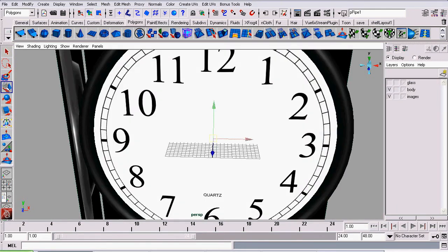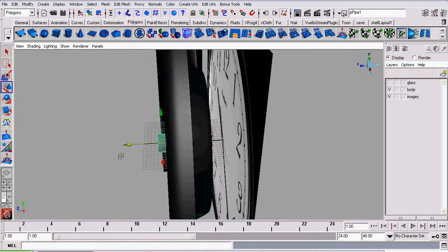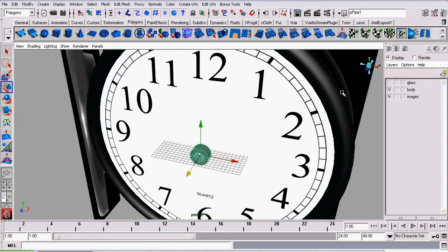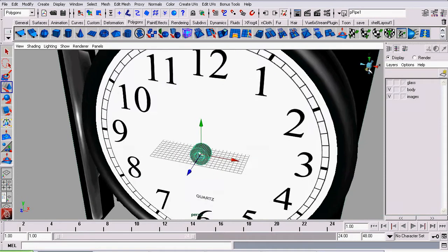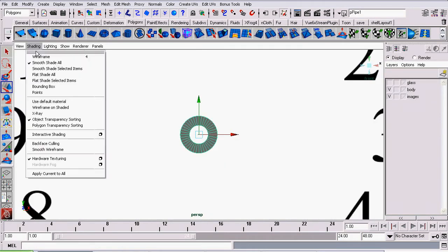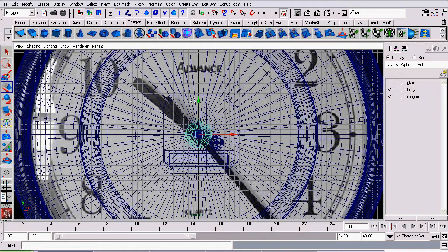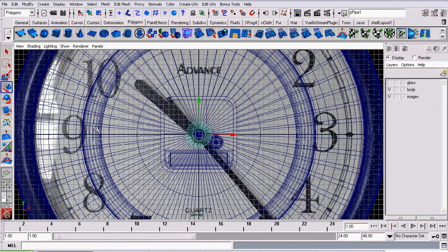Now I'm going to use the Move tool to drag it in front of our clock face. Switch to the Front view, Wireframe view. And now we'll begin modeling the hands.